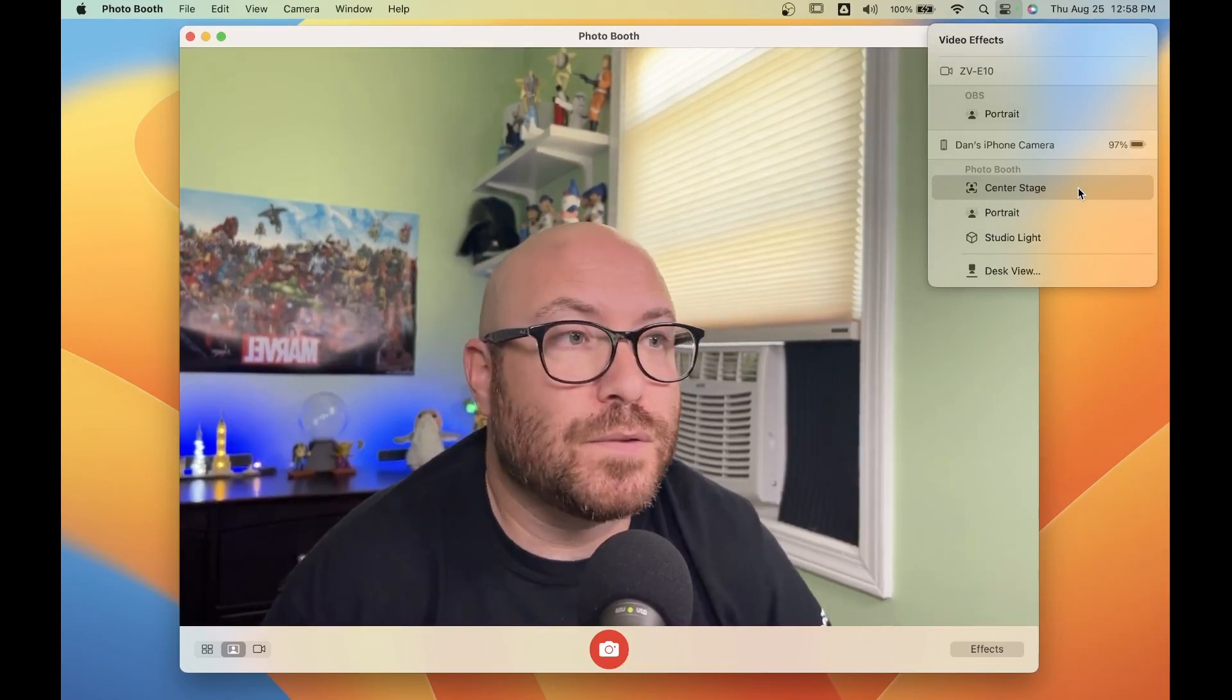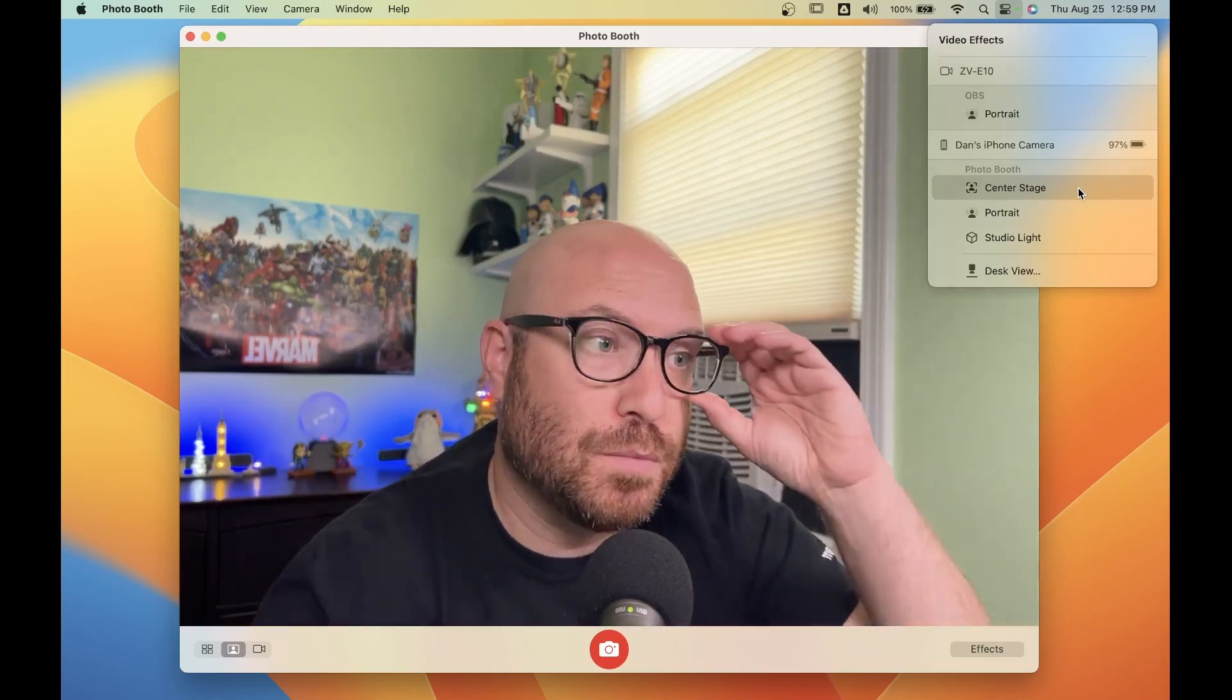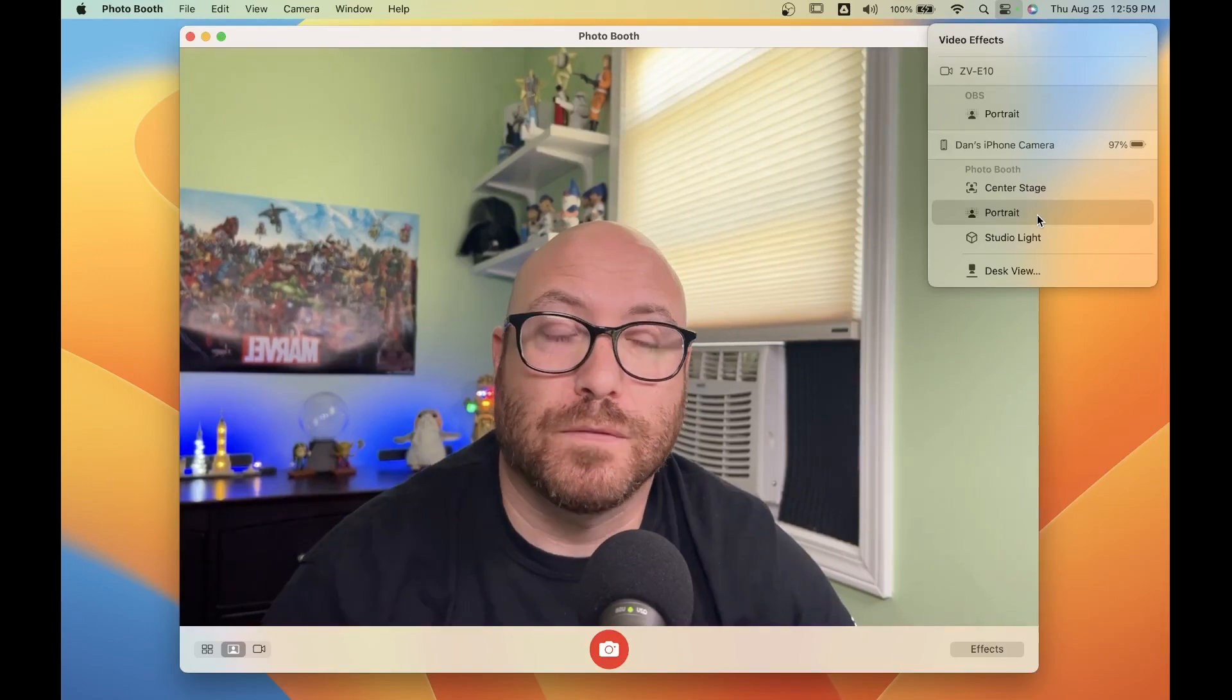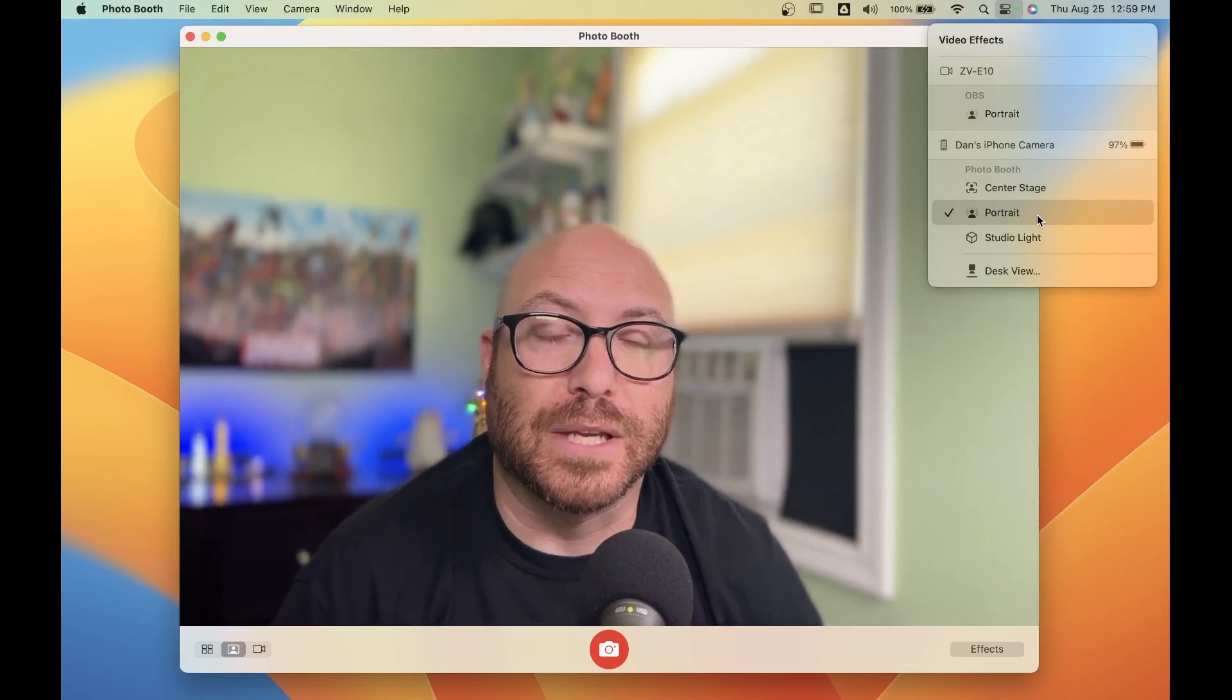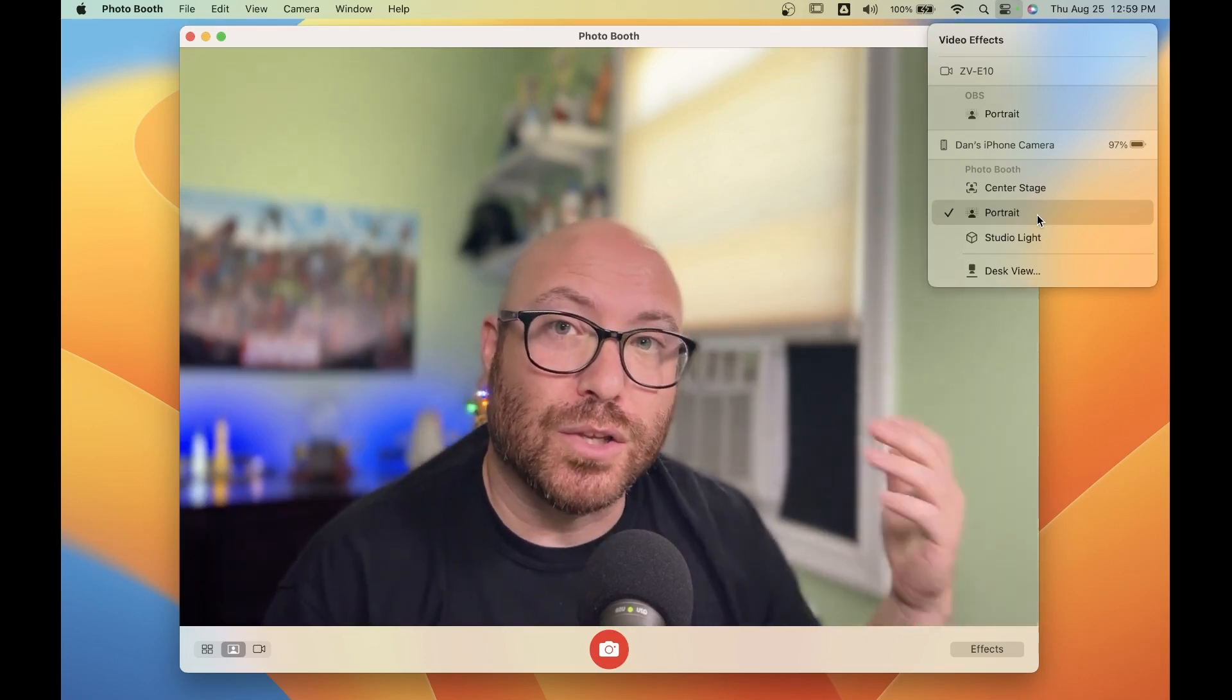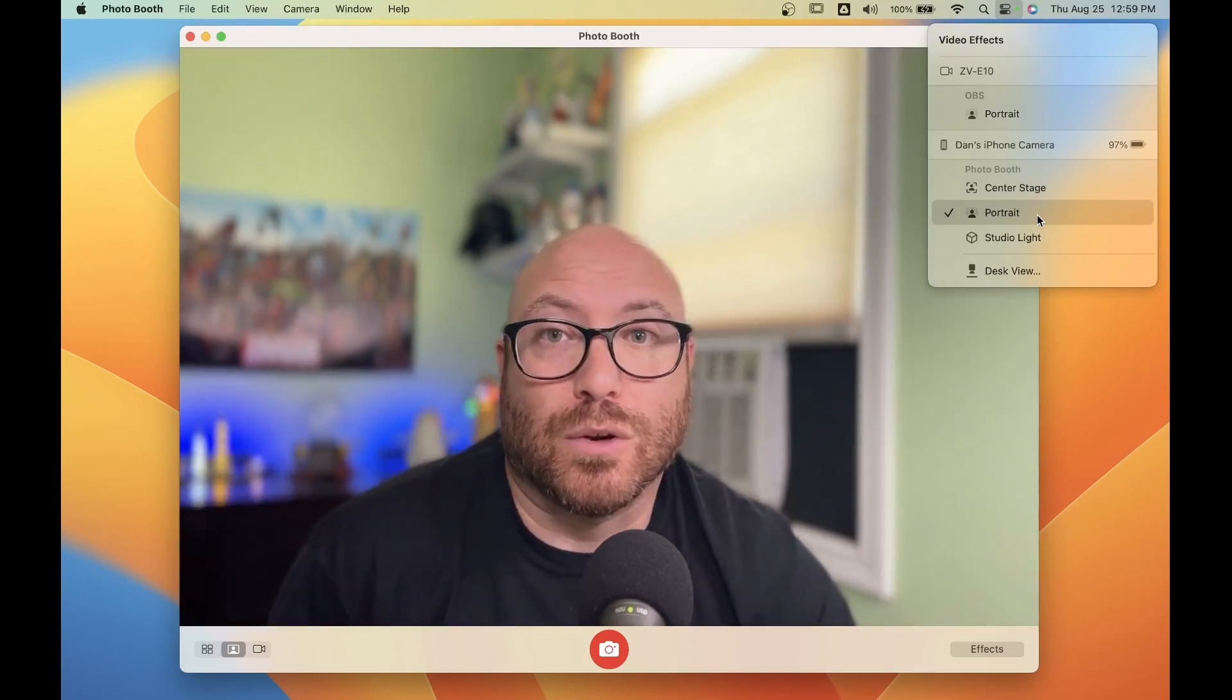You have three effects: center stage, portrait, and studio light. I'm going to show you portrait first. Right now, I have no effects on. This is just the iPhone camera as a webcam with no effects or filters. As I turn on portrait, you can see it blurs the background behind me. You get that bokeh effect like some digital cameras will do, where you are in focus or the subject is in focus, but the background is blurry.